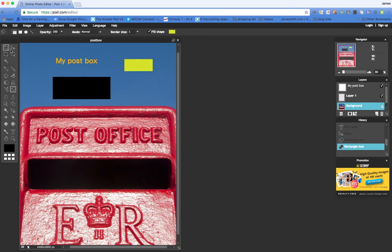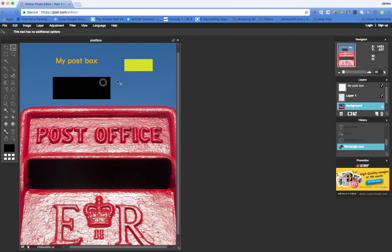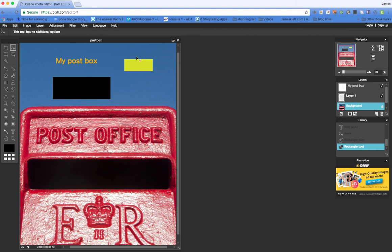And then we could use the move tools, having made sure that we select the shape, and we can move those around so you get the idea. So what you've got is a really richly featured editing package with lots of professional elements that you'd find in something such as Photoshop.